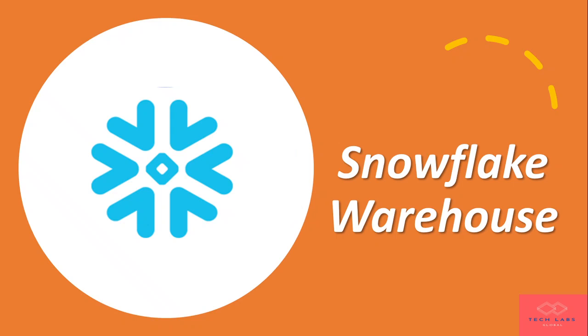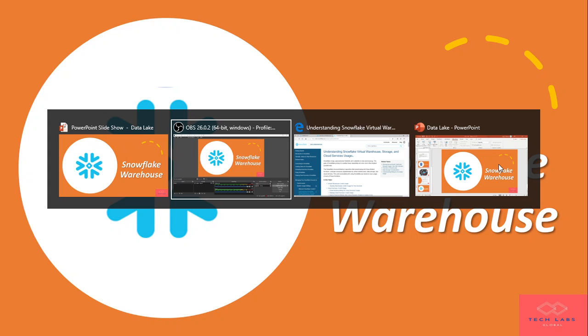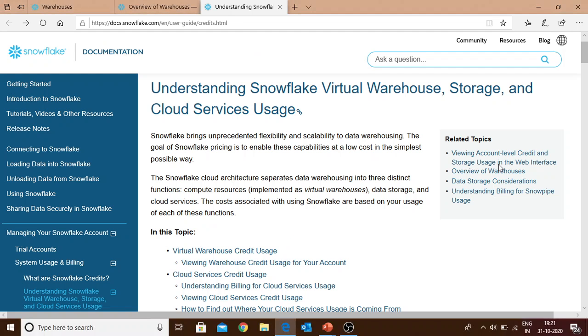Hello friends, today we'll learn about Snowflake warehouse. This will be a hands-on session and we'll focus on what is Snowflake warehouse, how to create it from Snowflake UI and SQL, and what is Snowflake warehouse pricing.